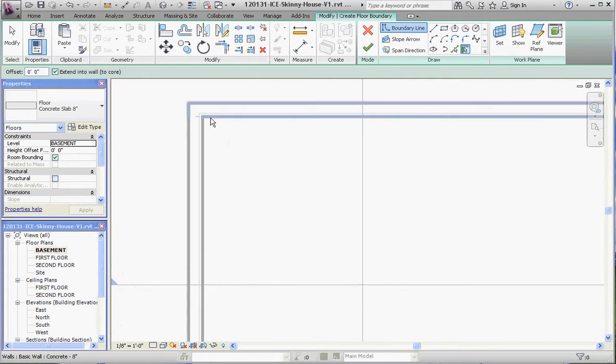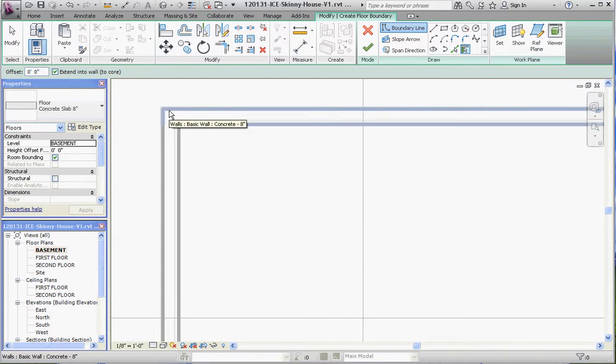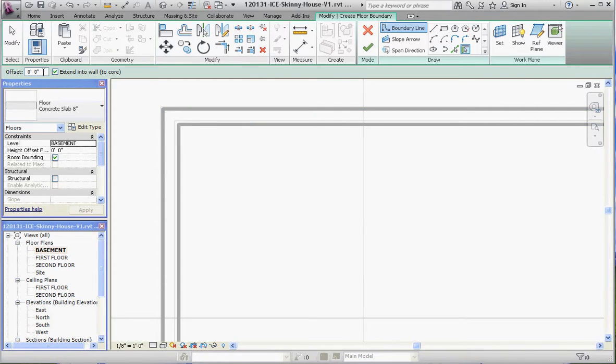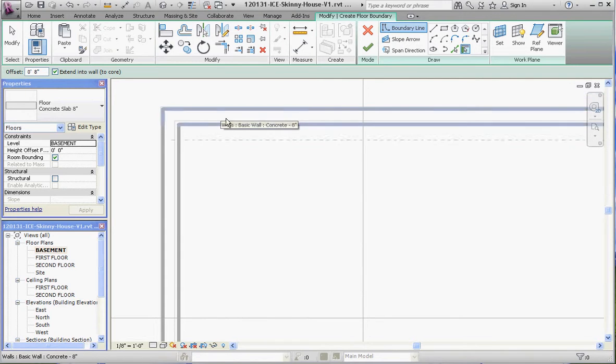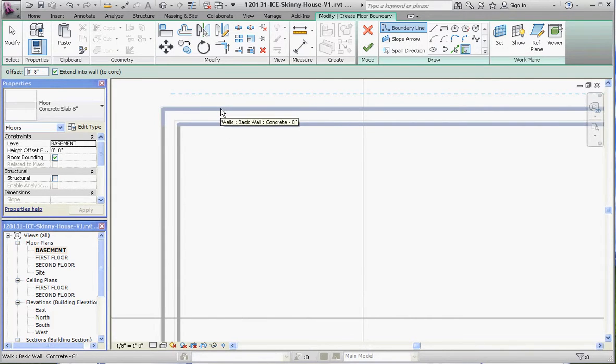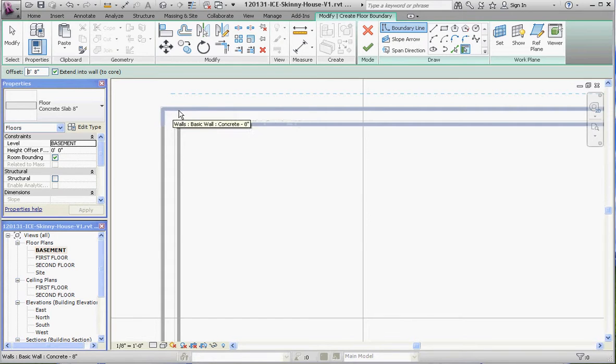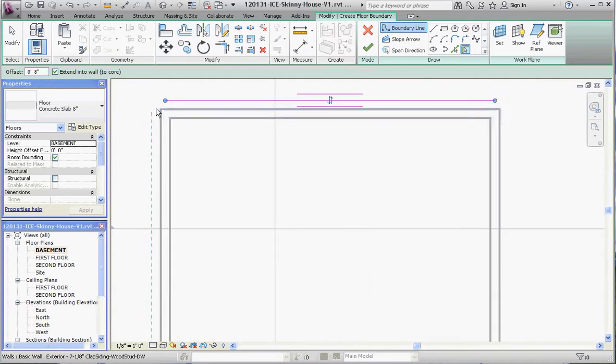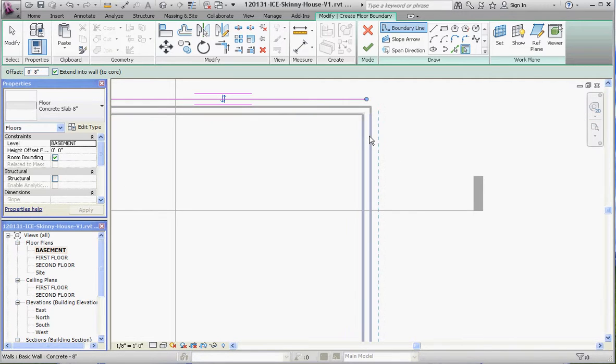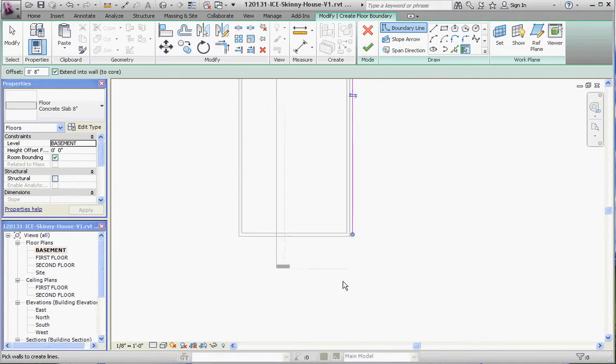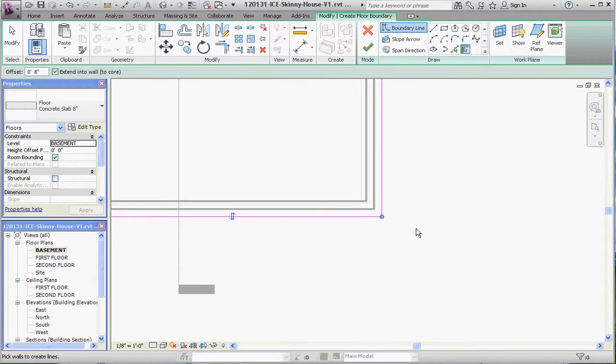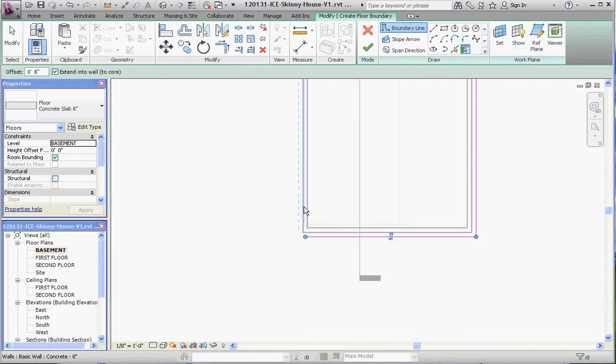We're going to use this exterior line as a reference. Instead of doing this in two or three steps, we'll do it in one step by going to our options bar and typing in 8 inches. We do want to extend to the wall course. You can see the preview of that and our polar tracking. That dashed line is going to represent an 8 inch offset from this wall. Select that wall, select that edge, this edge of that wall, and then this edge. Check mark.